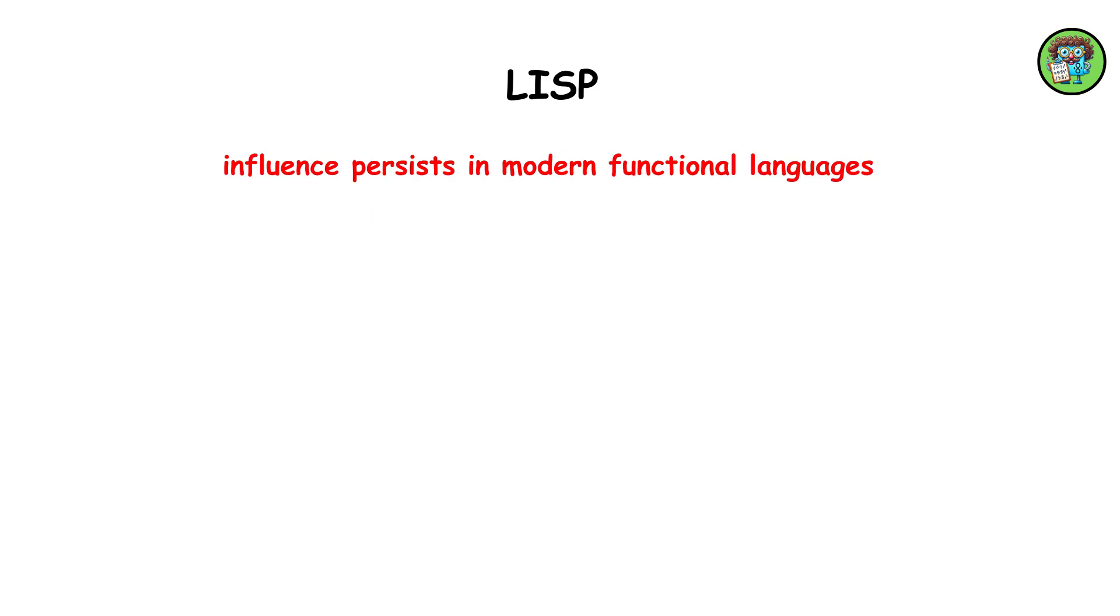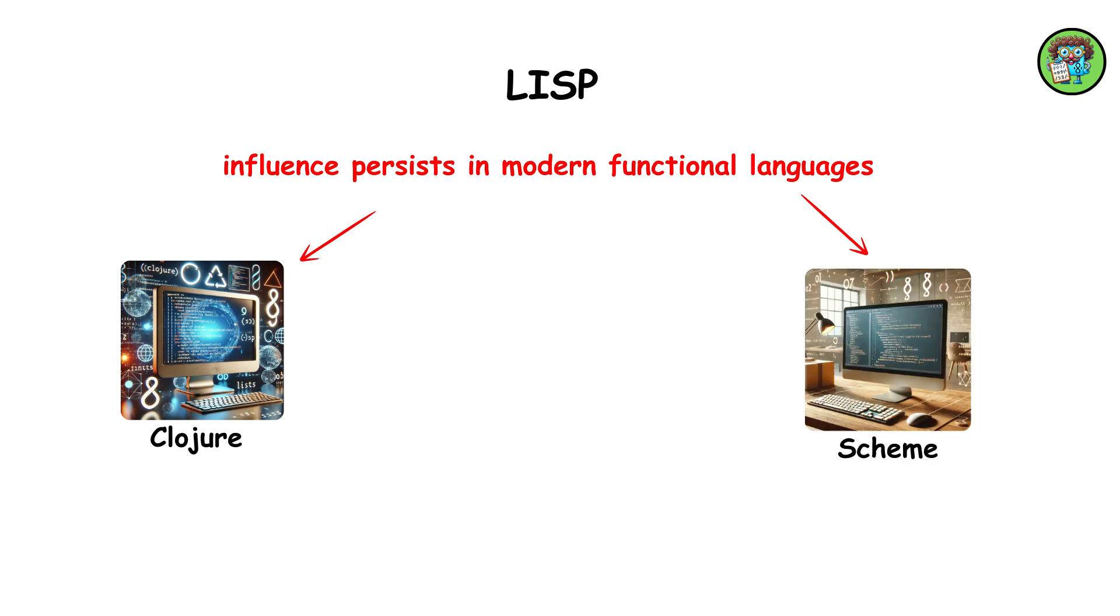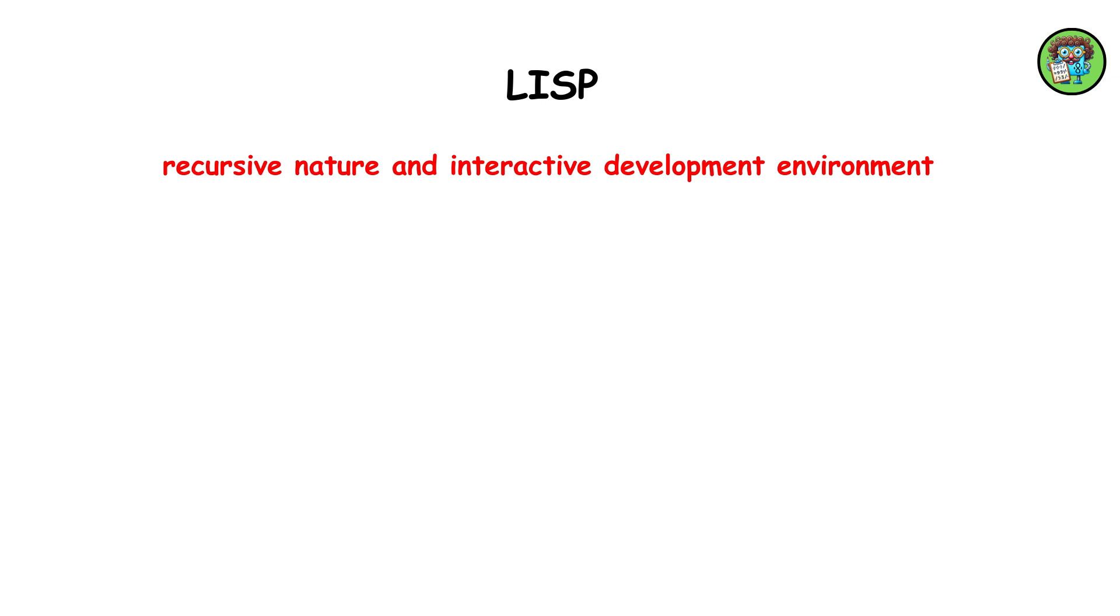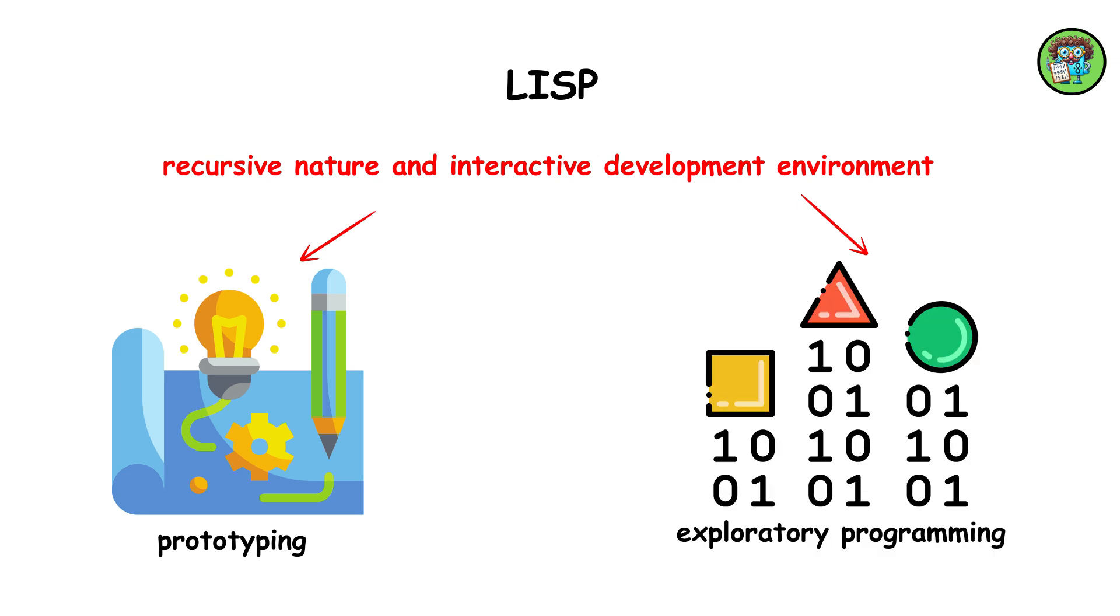LISP's influence persists in modern functional languages like Clojure and Scheme, which continue to advance AI research and development. Its recursive nature and interactive development environment make it ideal for prototyping and exploratory programming.